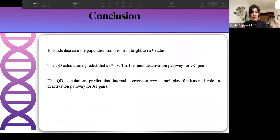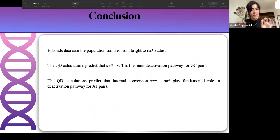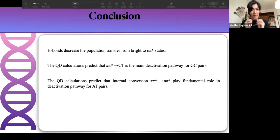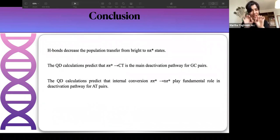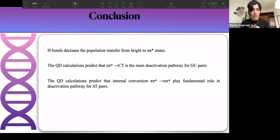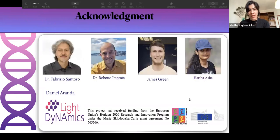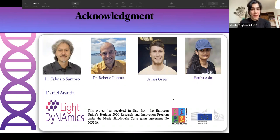In conclusion, hydrogen bonding decreases the population transfer from the bright state to the nπ* state in base pairs compared to single bases. Our quantum dynamics calculations show that the inter-system process of π→π* to the charge transfer state is the main deactivation process for the guanine-cytosine base pair, while for adenine-thymine the intra-system process of π→π* to the nπ* state is the main deactivation process. Thanks to my group — Fabrizio, Roberto, James, Harita, and Daniel — and this project is part of the LightDynamic project funded by the Marie Curie European Union program.